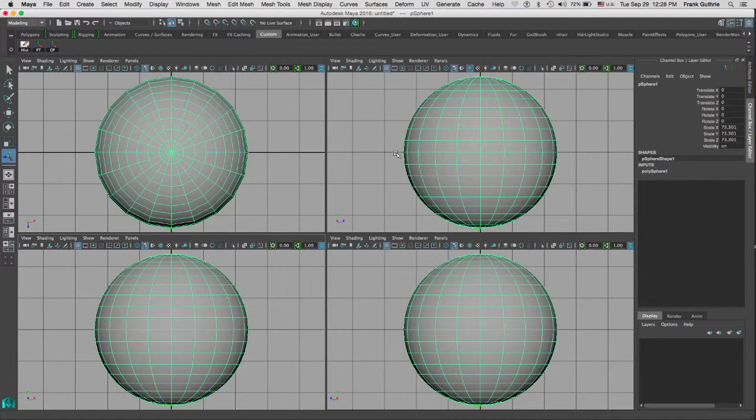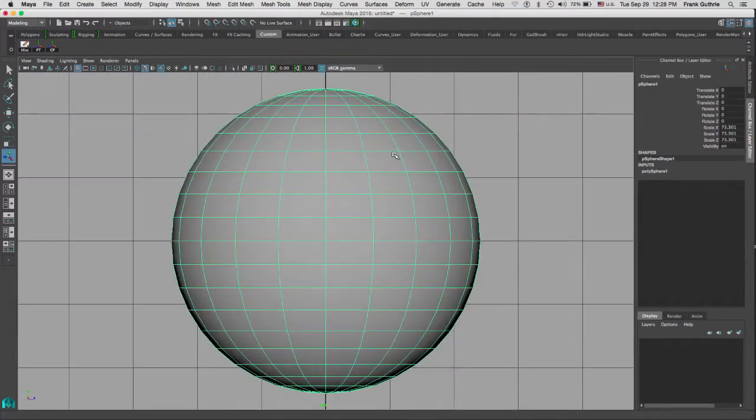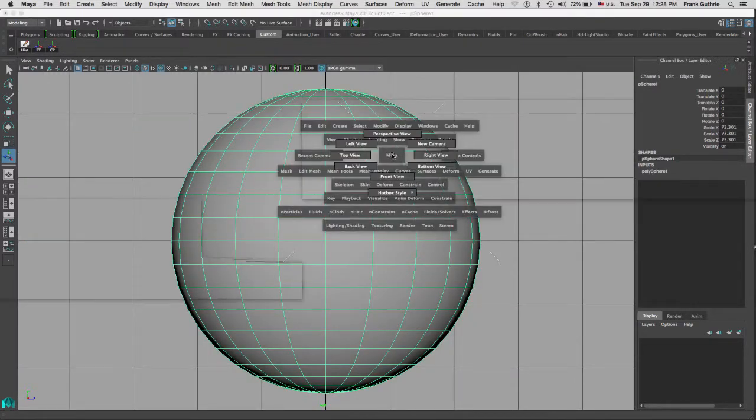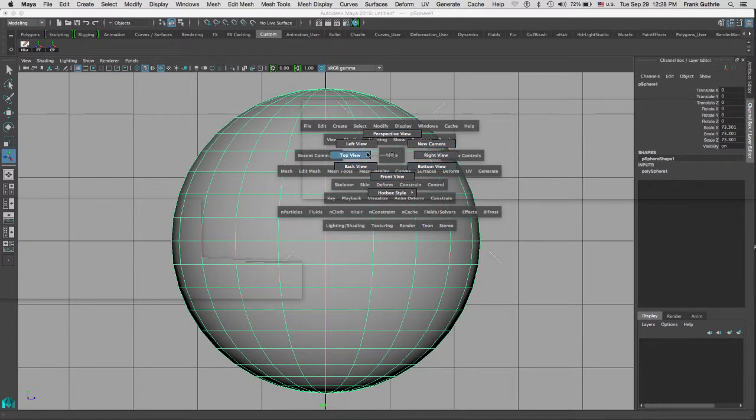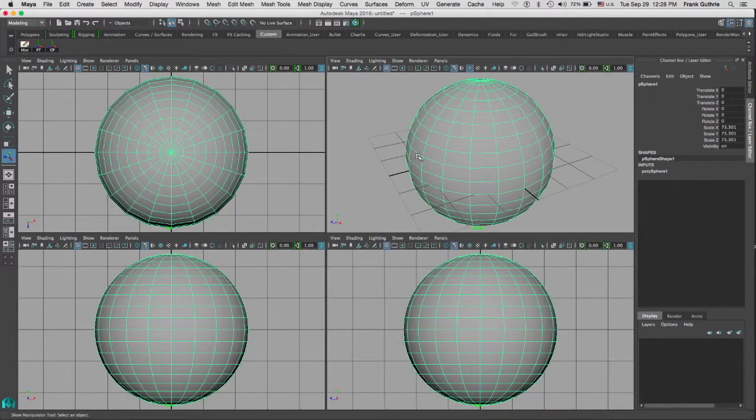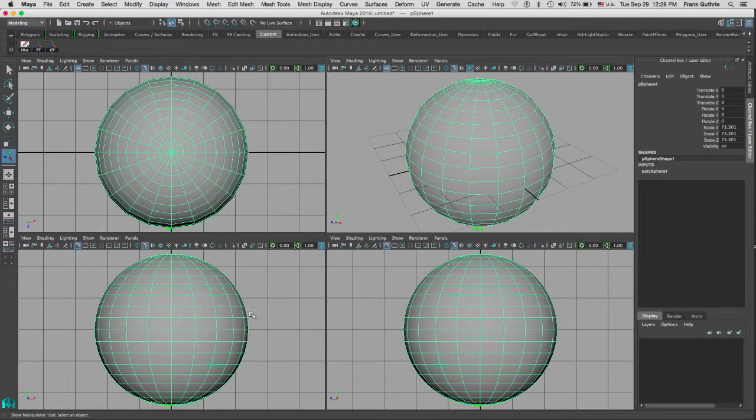Again, spacebar, click on Maya, and select the camera view that you want. I'm going to go back to the perspective and as you can see I'm back to my four standard views.